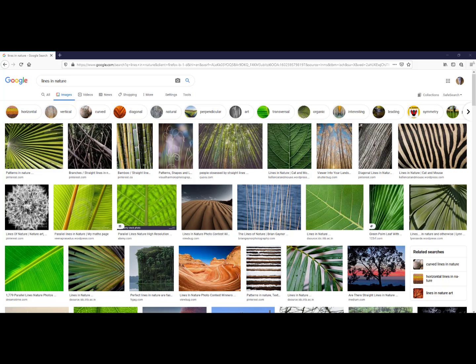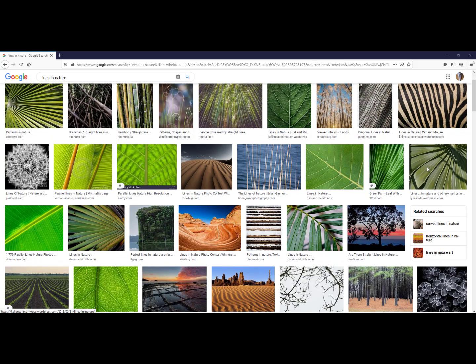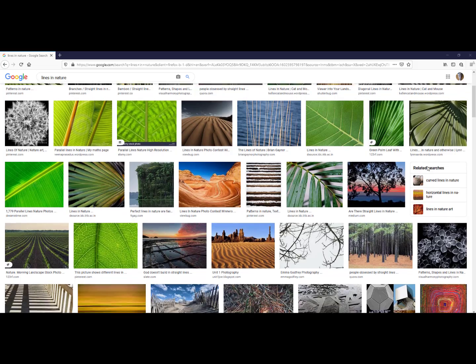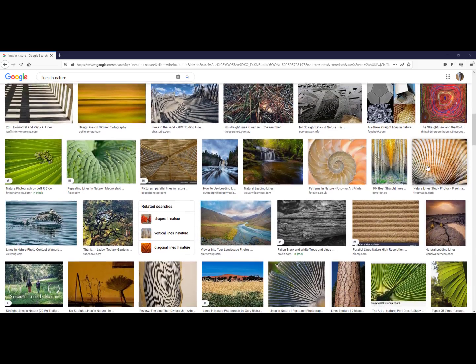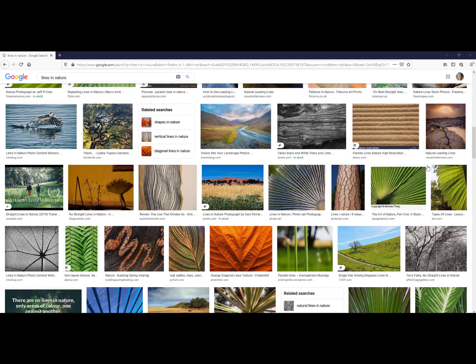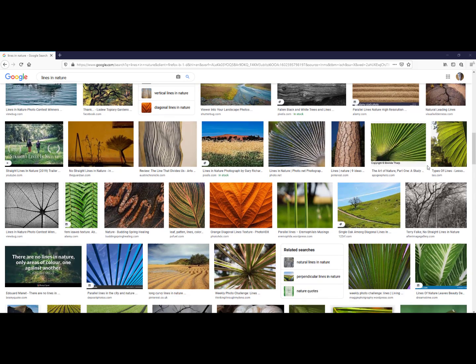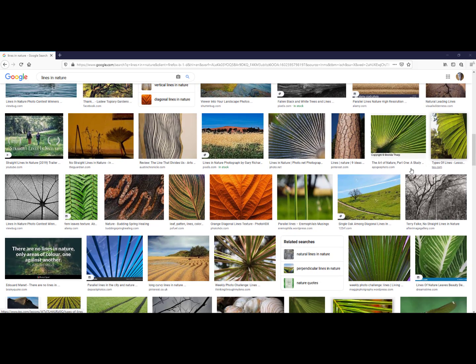Now I can scroll through all the images to find lines that would work nicely for the project. I like this one, the Parallel Lines.